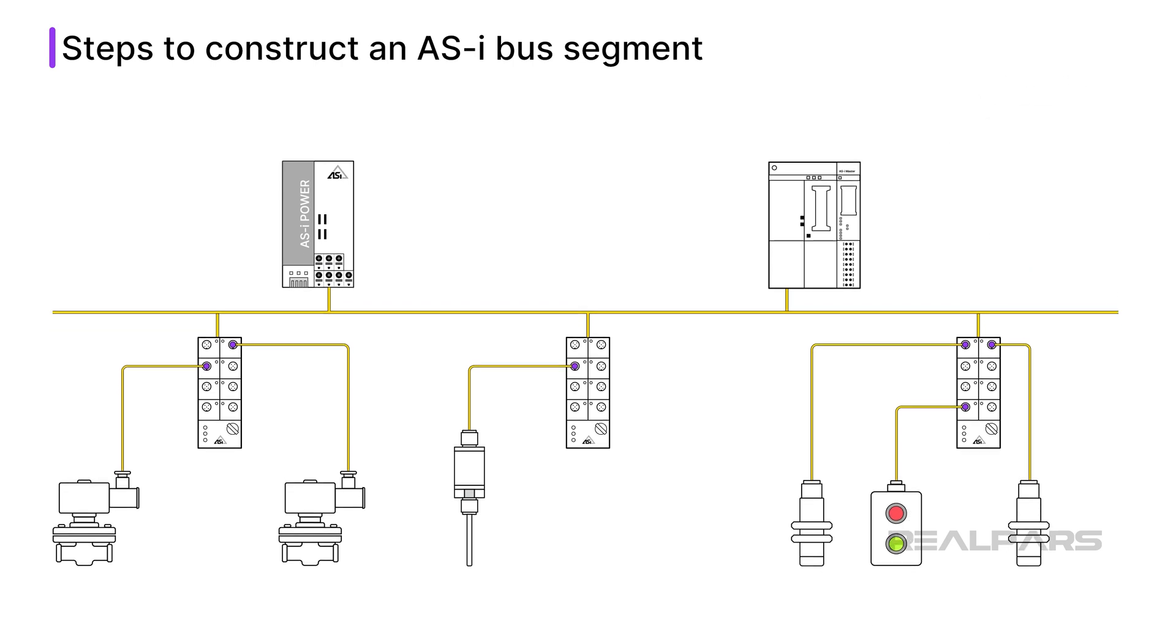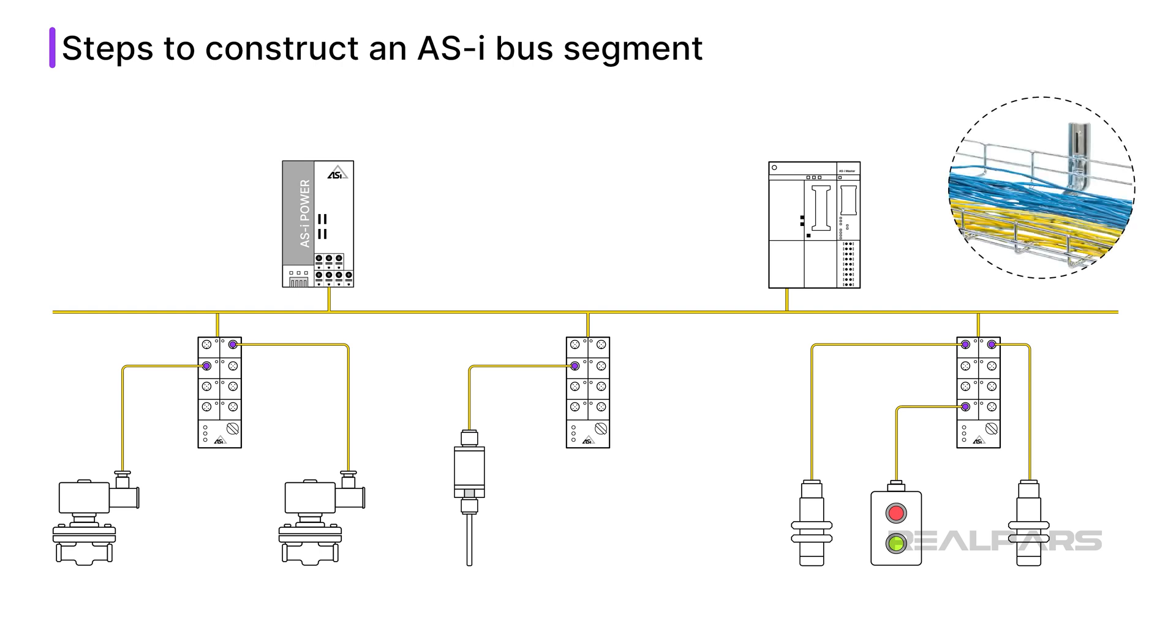Now, I will install the cable. I choose to use basket tray to support the cable and keep it away from sources of electrical interference, such as motor cables. Having support, such as basket tray or conduit, physically protects the cable from damage.